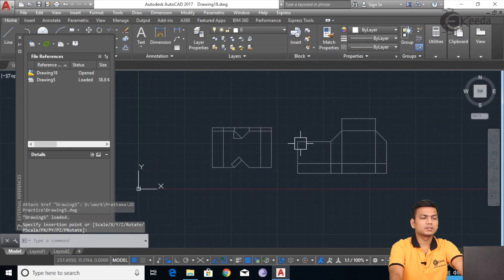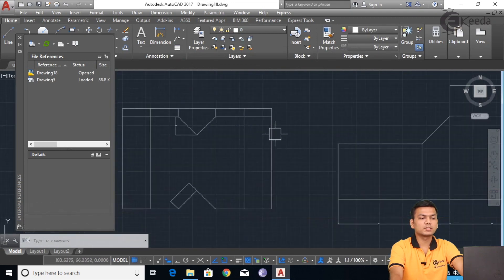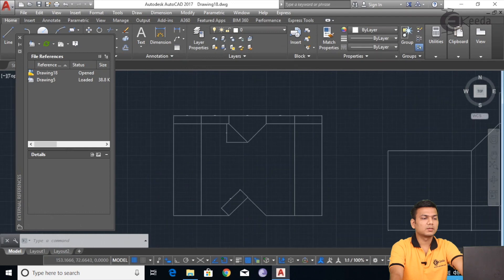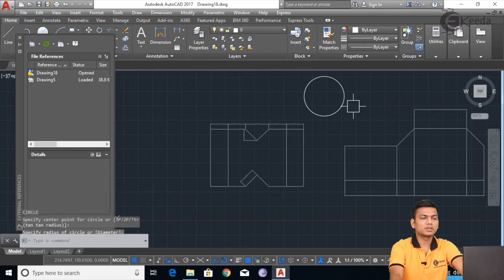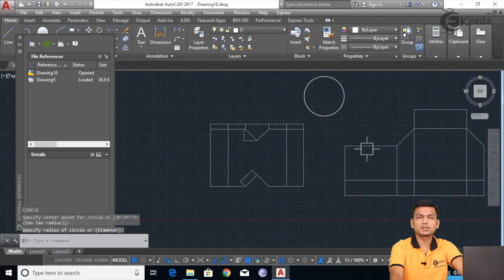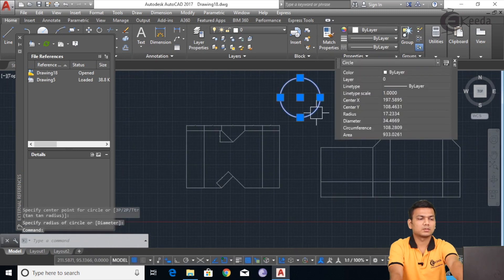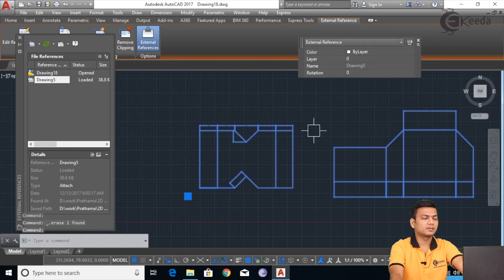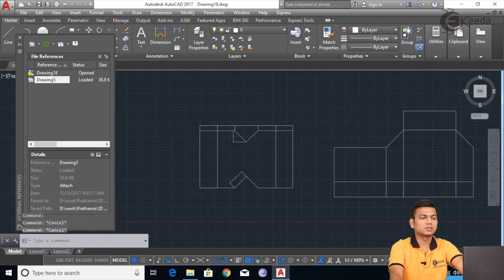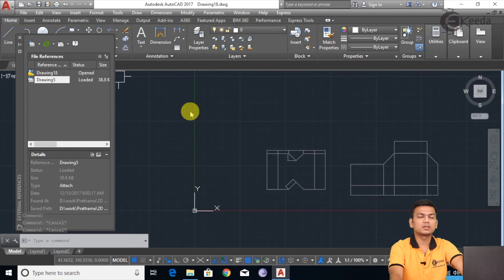Now you can see the AutoCAD DWG file has been imported, but it is not in the actual sketch. For example, if I draw a circle, you can see the normal color versus this color — it is showing in a very light color. This sketch cannot be edited like the usual sketch. This is the difference between a normal imported sketch and an external references imported sketch.